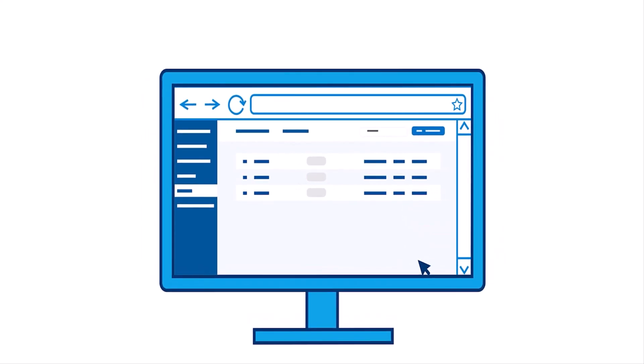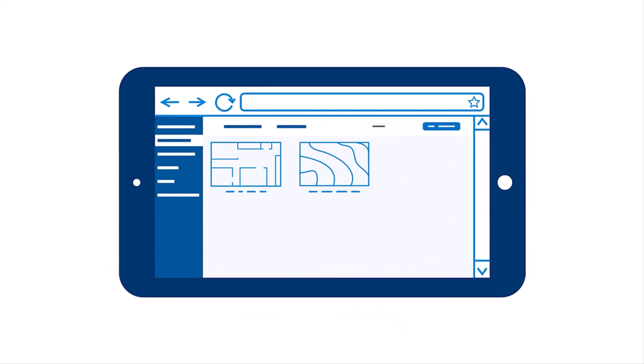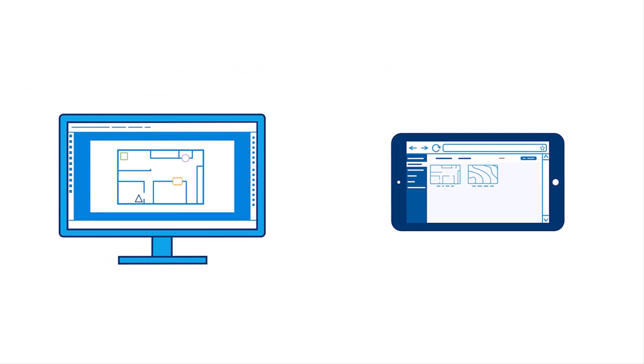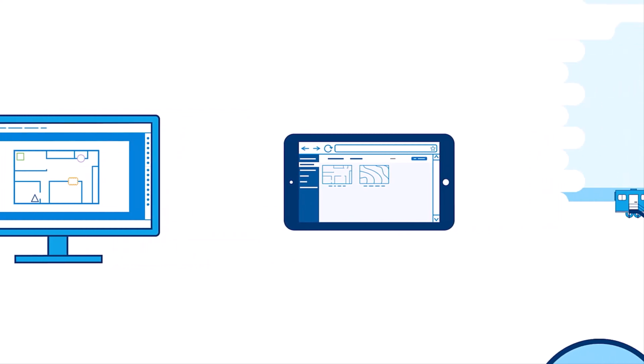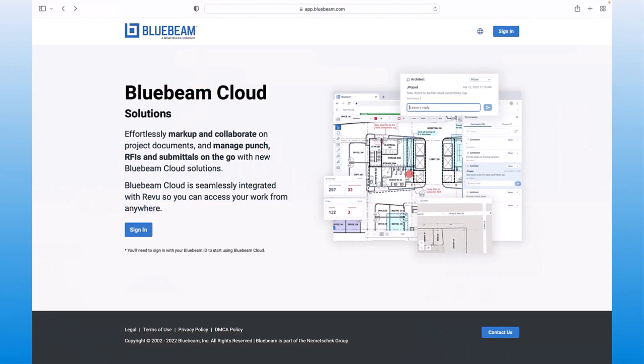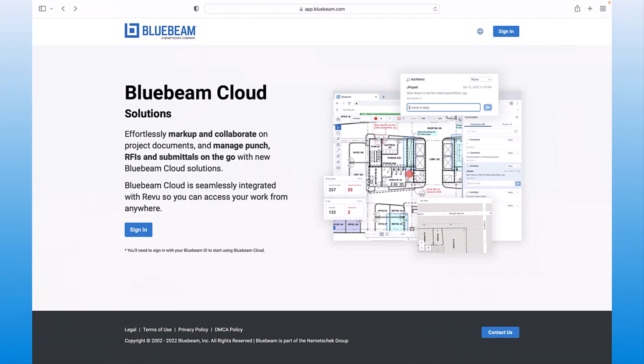Our Bluebeam Cloud solutions, which include the markup editor and field tools, work seamlessly with Bluebeam Review to extend your work into the field. Our web and mobile apps require no installation or additional setup and can be accessed offline to minimize disruptions.